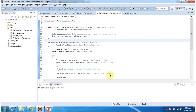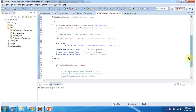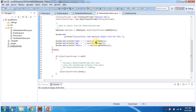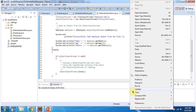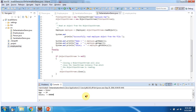Then I am calling the readObject method of ObjectInputStream. This readObject method will read employee information from the employee.temp file and recreate the Employee object. Then I am displaying the employee information. Inside the finally block I am closing the ObjectInputStream. I will run this program and show you the output. Here you can see: Successfully read Employee object from the file. The employee information shows name is Peter, age 29, and salary is 80,000.